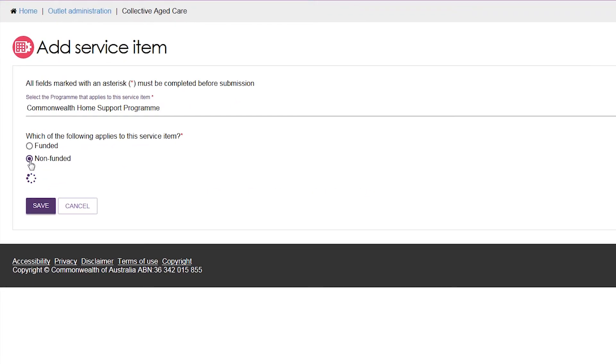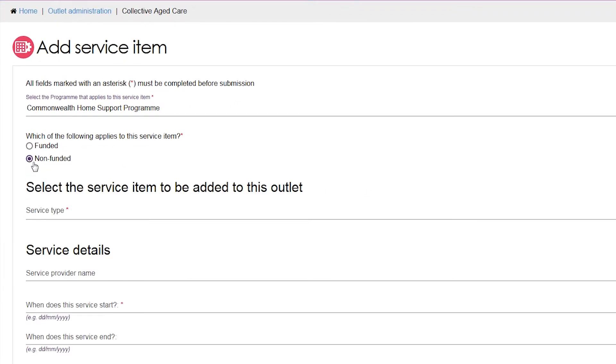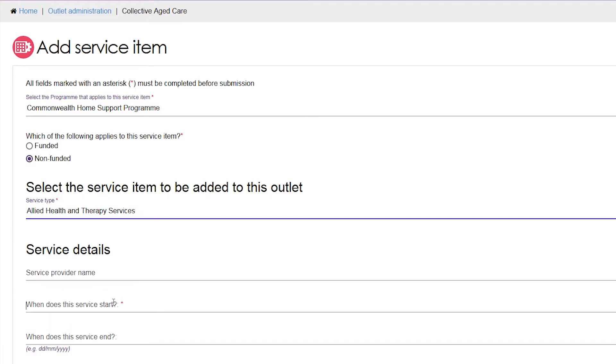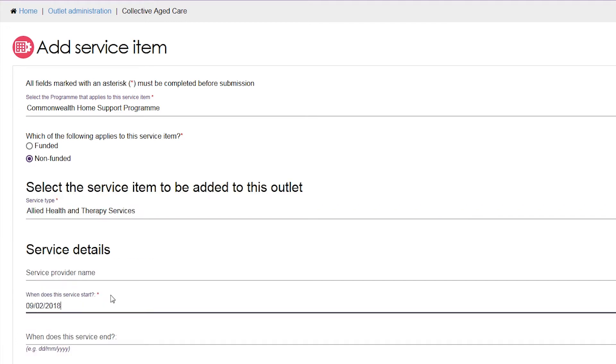For non-funded services, all service types will be available to add. You will need to include a commencement date for the service.